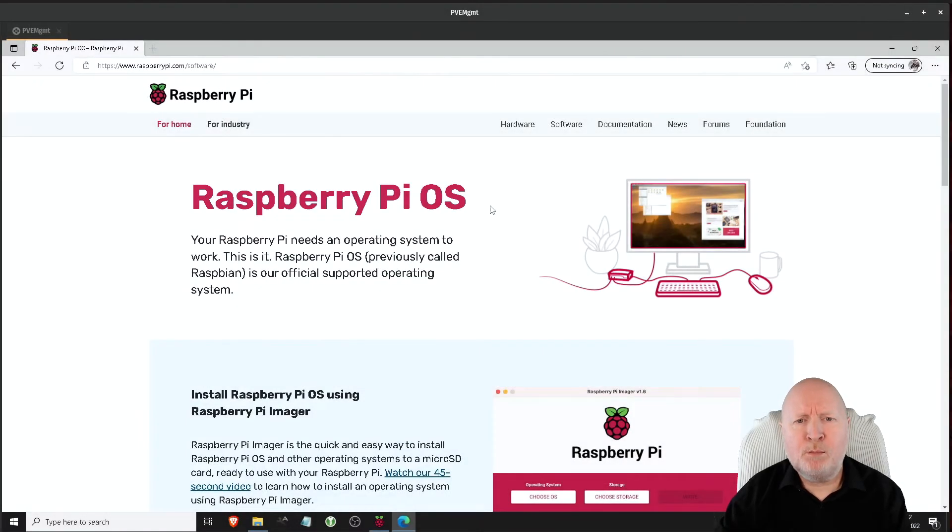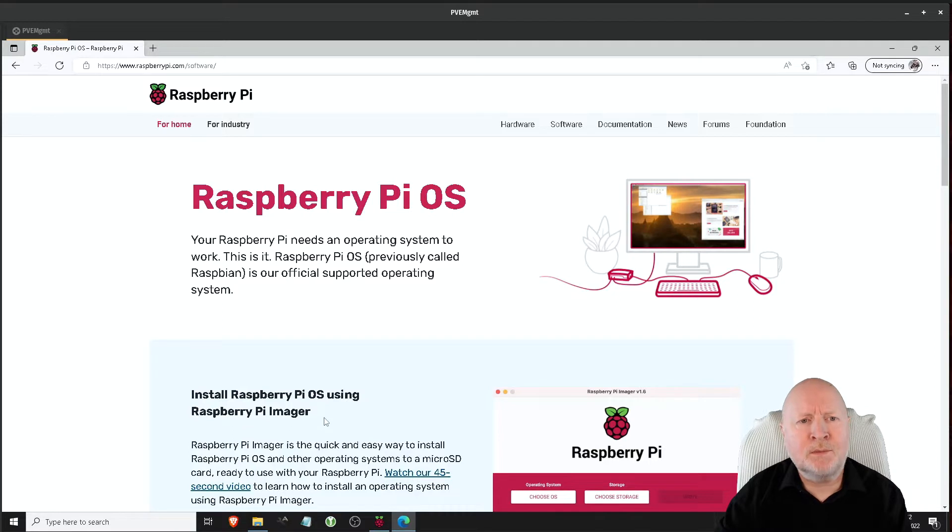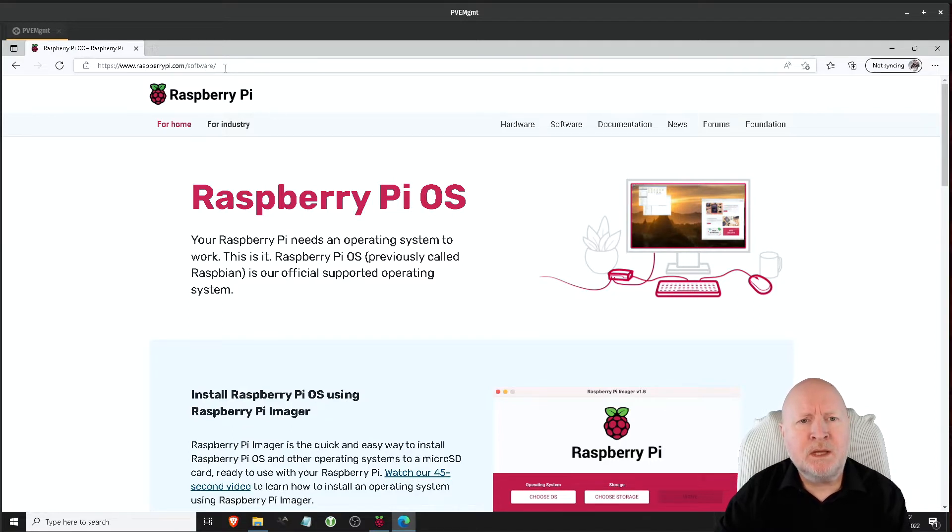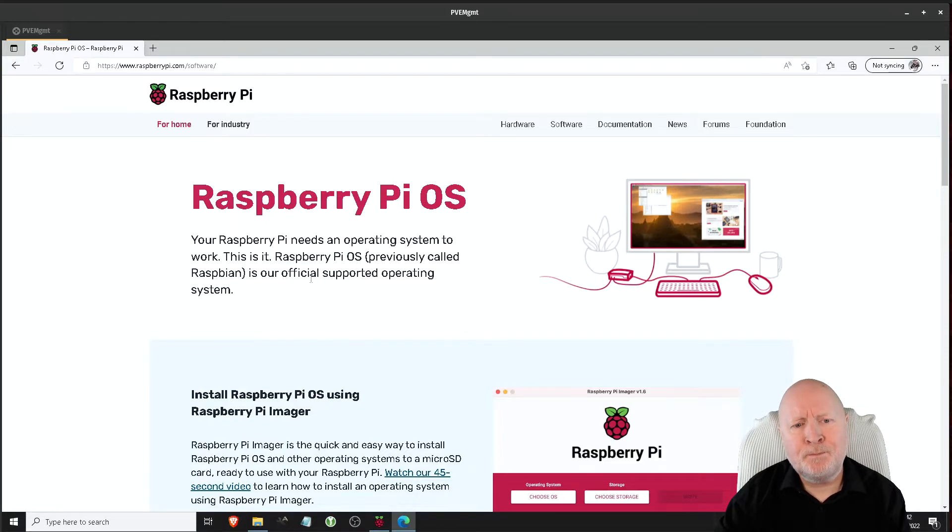Now to install the official Raspberry Pi OS, we want to use the Raspberry Pi Imager and you can get that if you point your web browser to this URL here. I'll leave a link for this in the description.